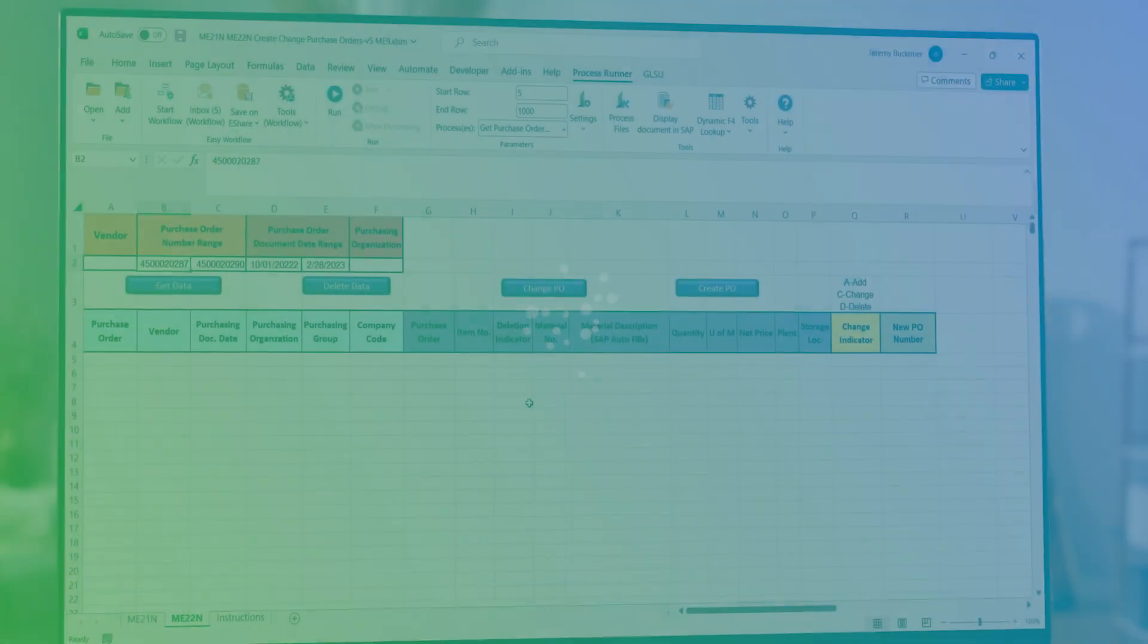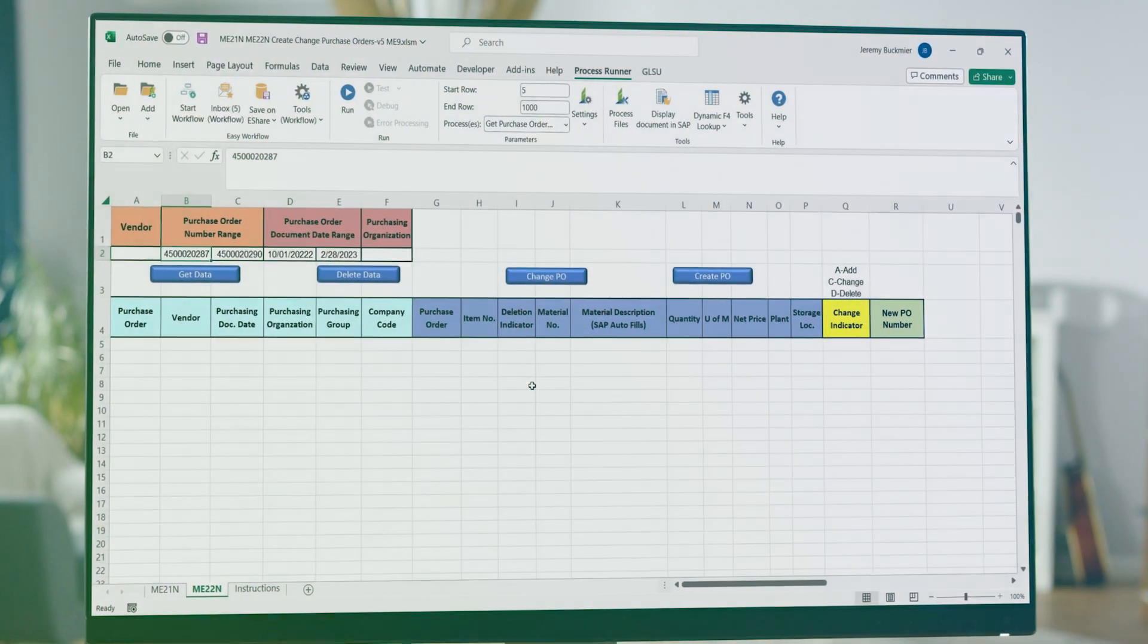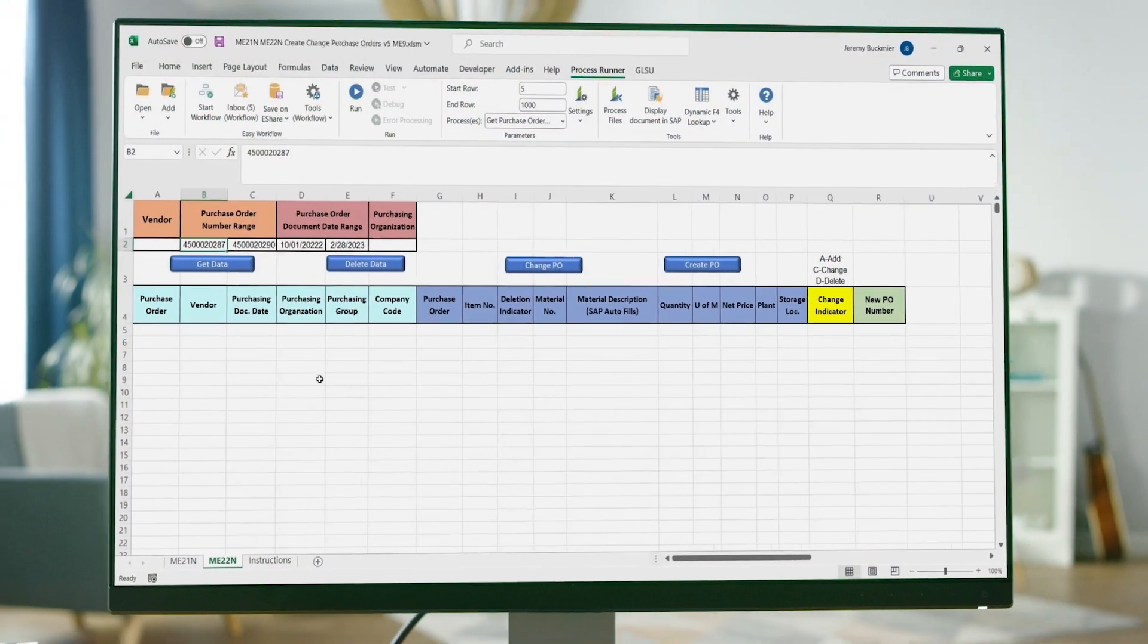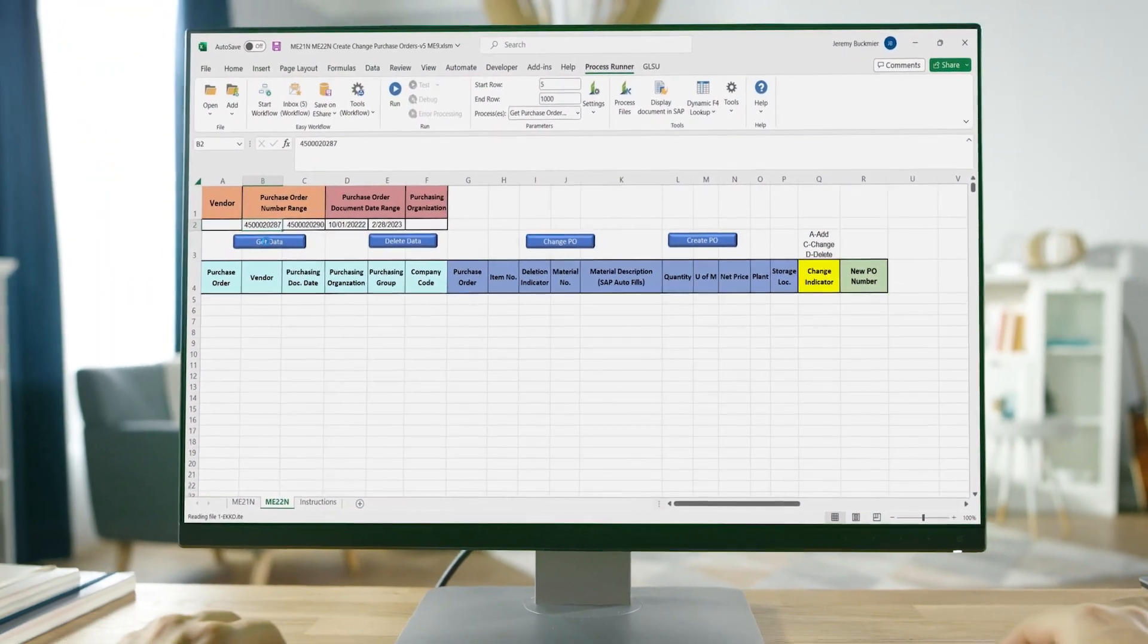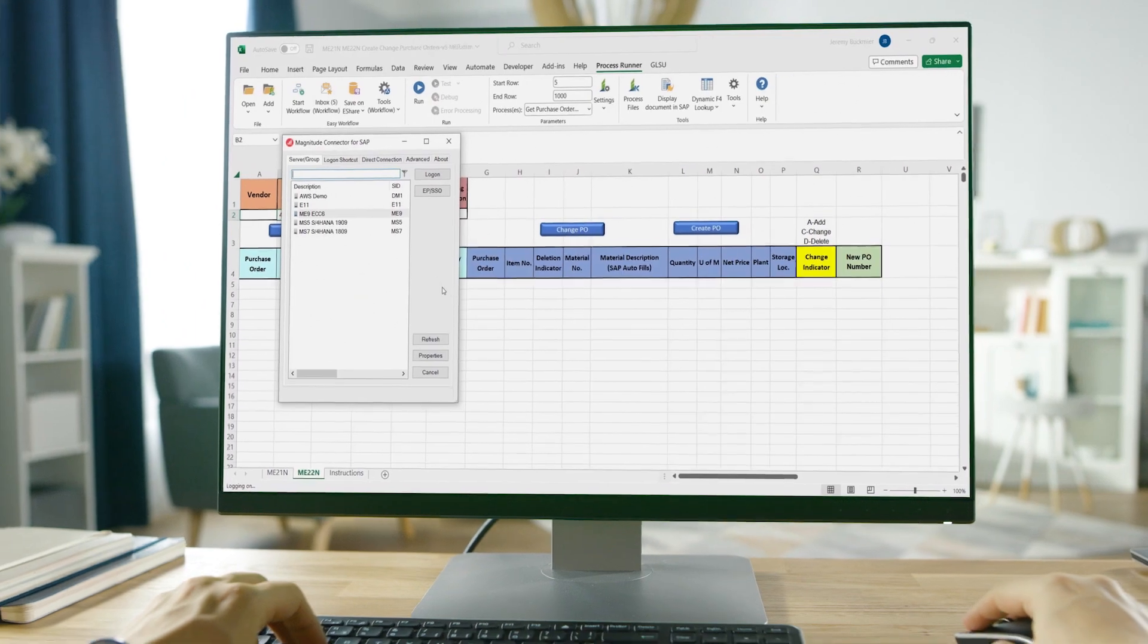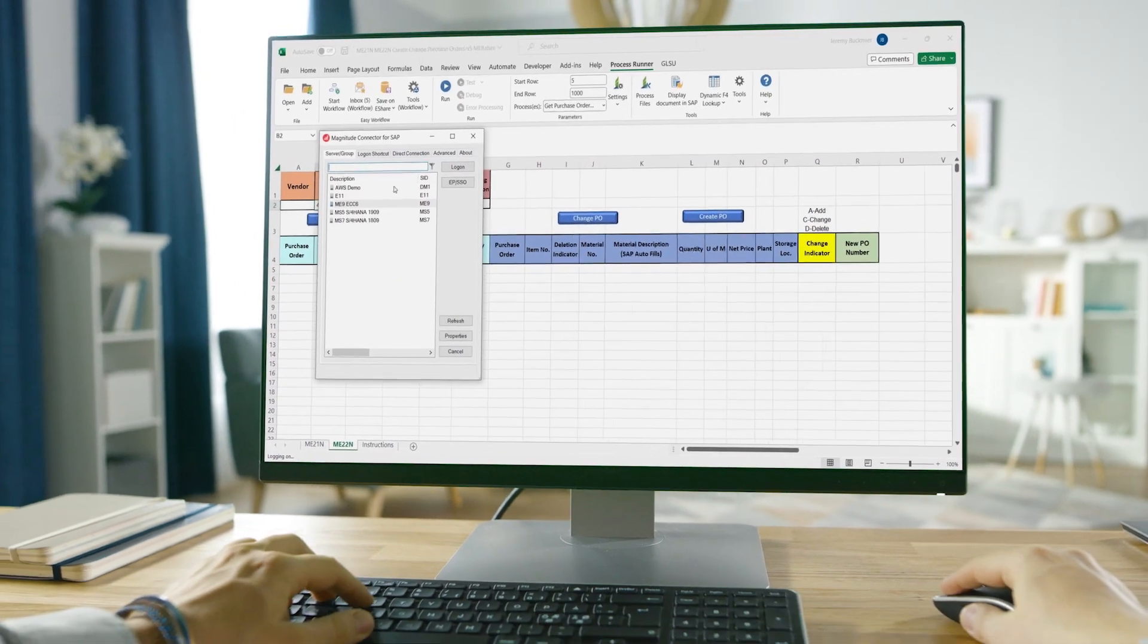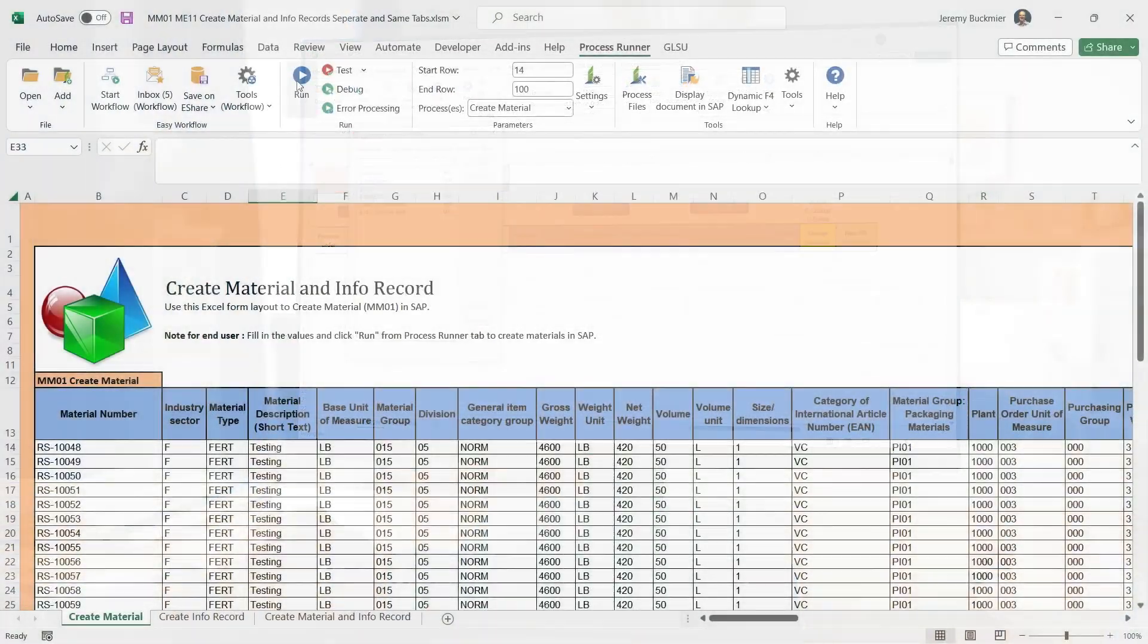With ProcessRunner, business users can easily create, extract, update and manage transactional and master SAP data from Microsoft Excel.